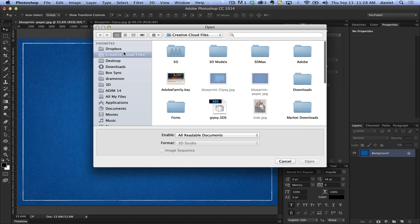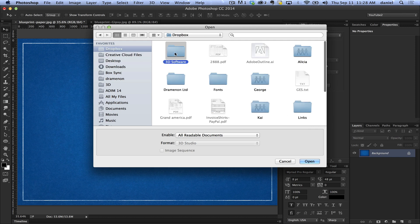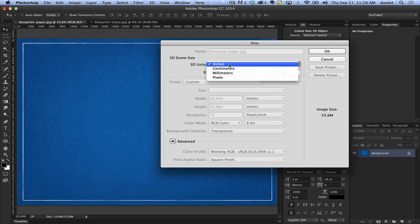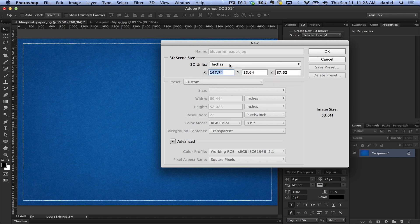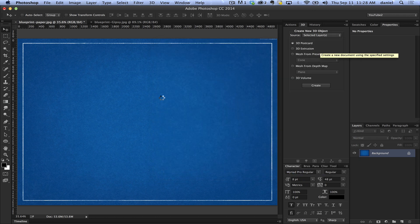I'm going to grab the gypsy 3DS file from my Dropbox. I'm not going to choose anything particular for units — you have the option of centimeters, millimeters, or pixels. In this case I'll leave it at inches, maybe reduce the size a bit so it makes sense, and say OK.